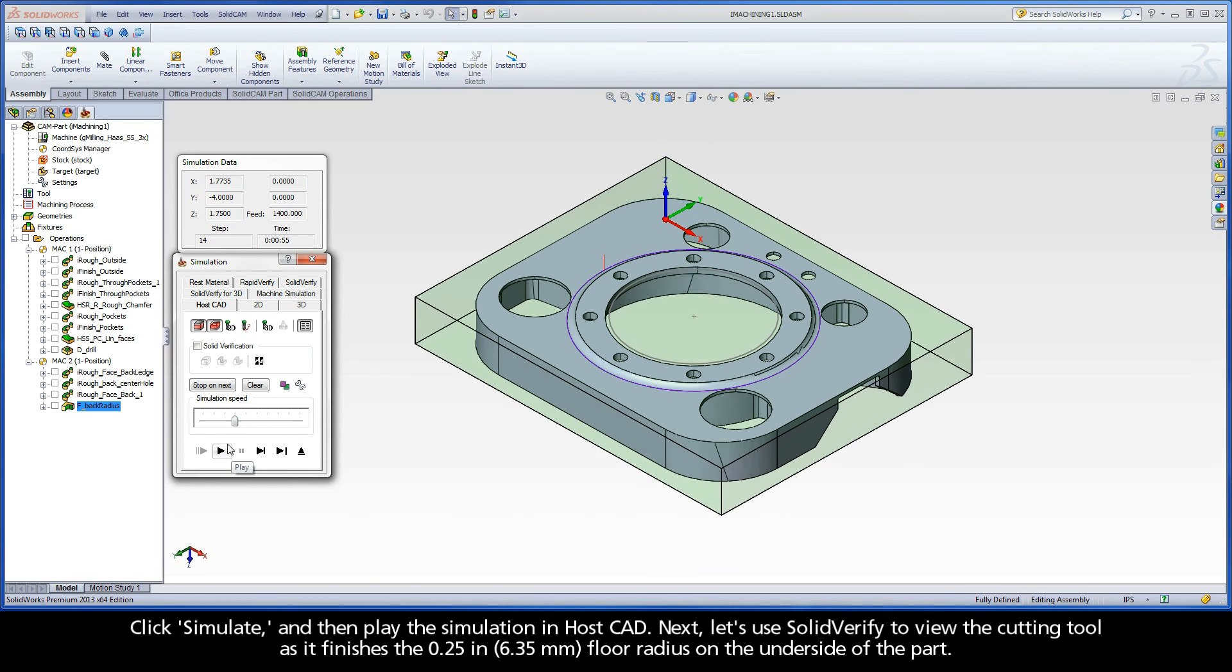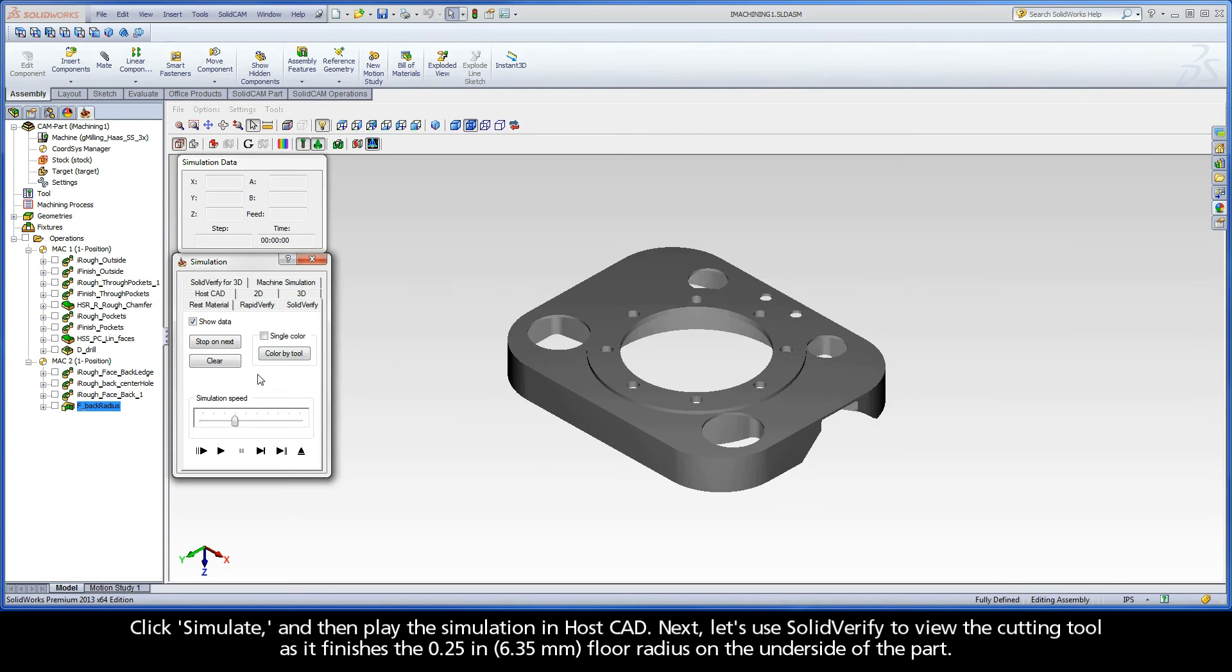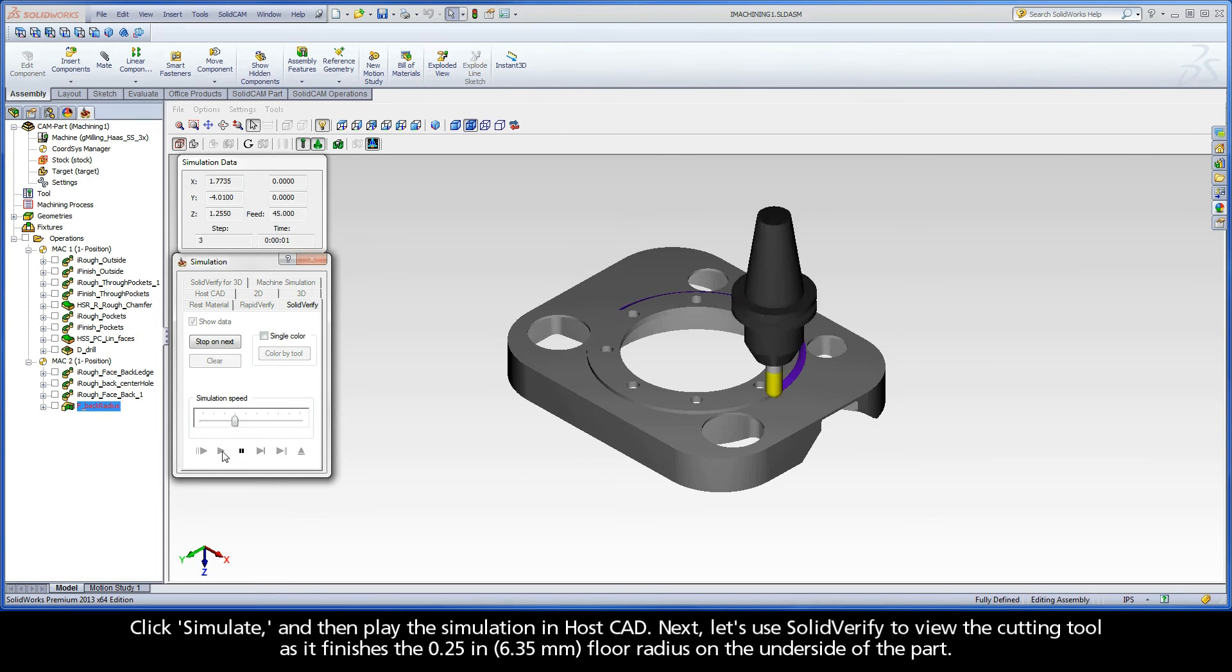Next, let's use SolidVerify to view the cutting tool as it finishes the quarter-inch floor radius on the underside of the part.